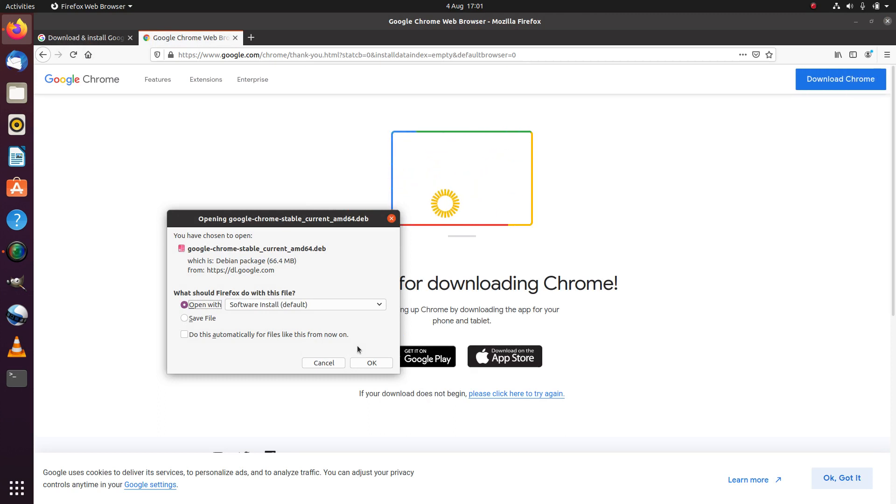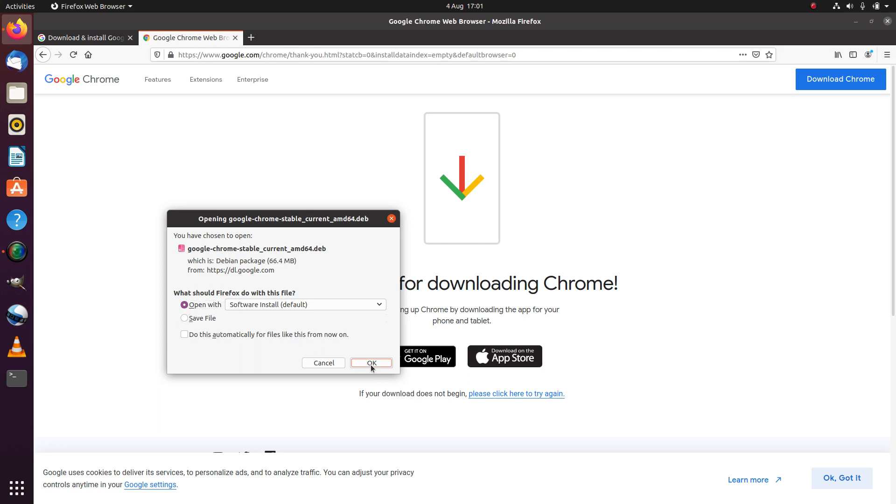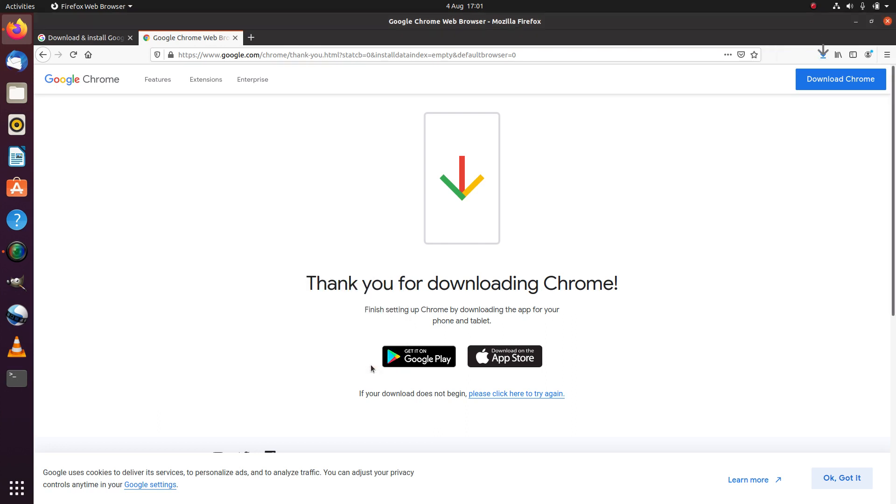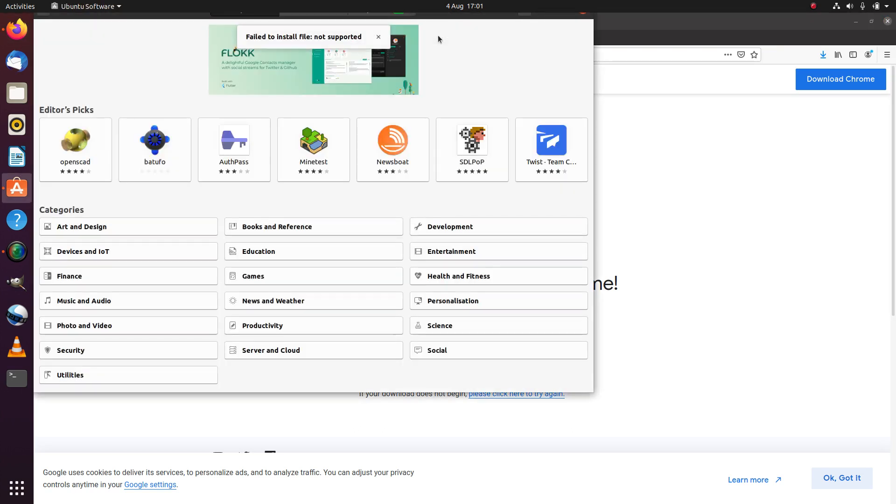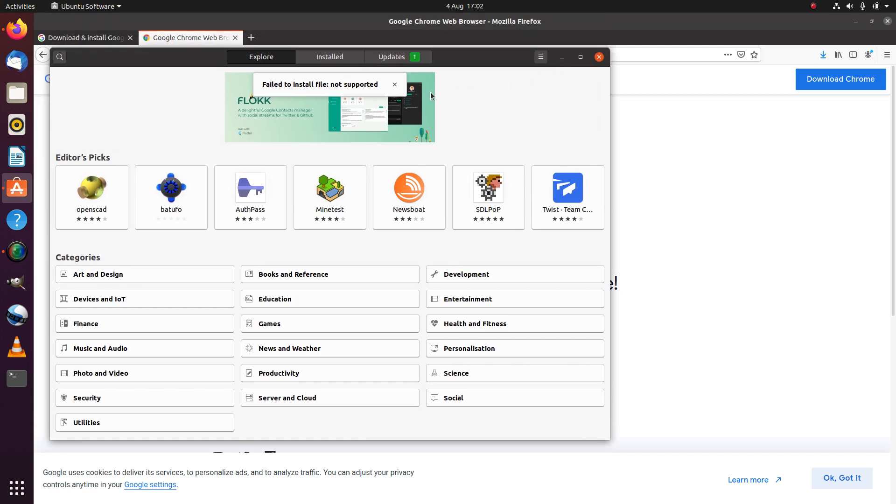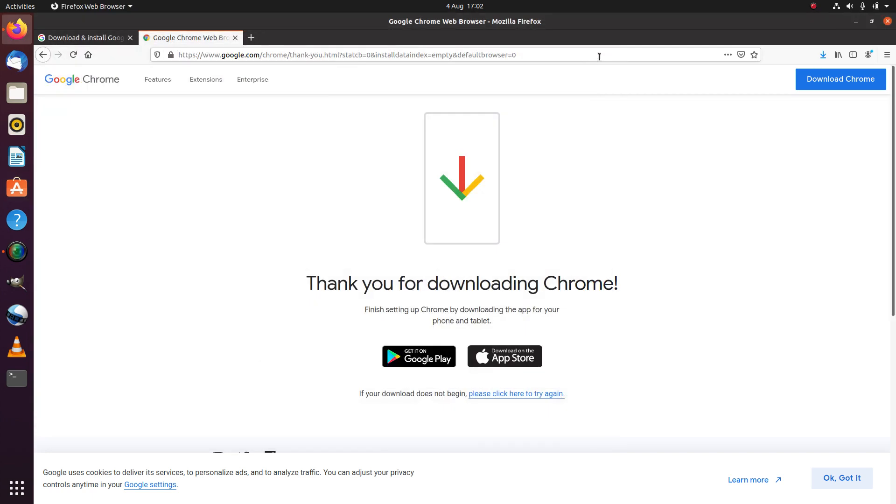Let's see what happens if we open it with the default software install. We click OK and it says at the top that it's ready, but then when we go to Ubuntu software it says failed to install—file not supported.